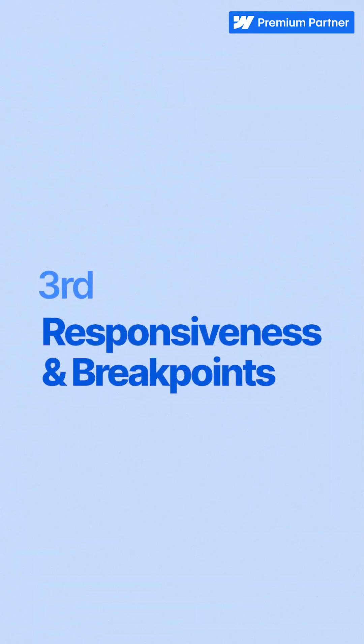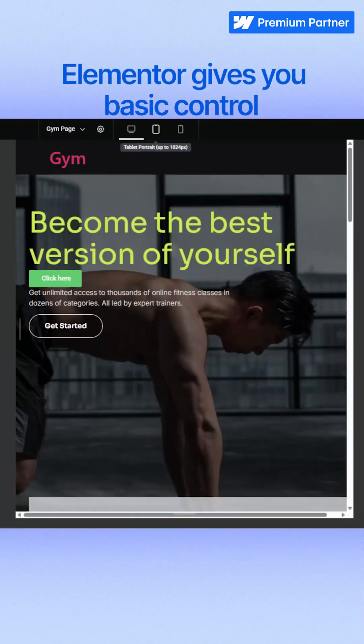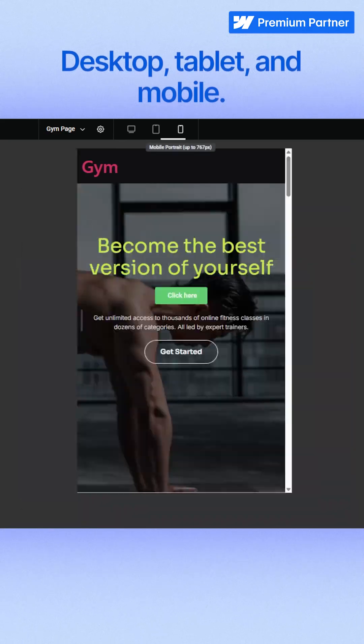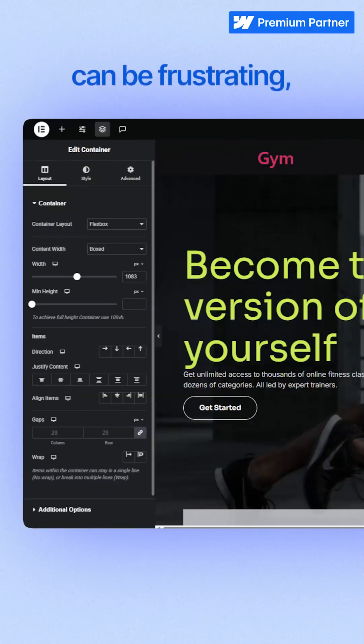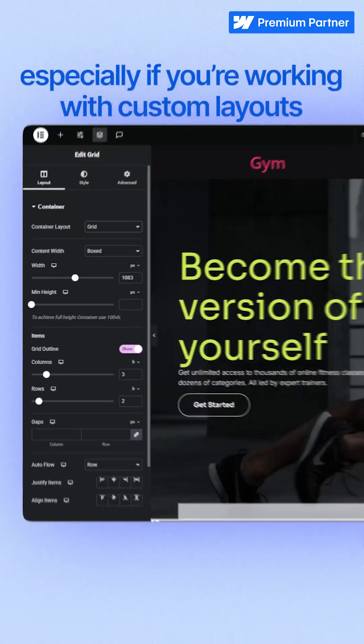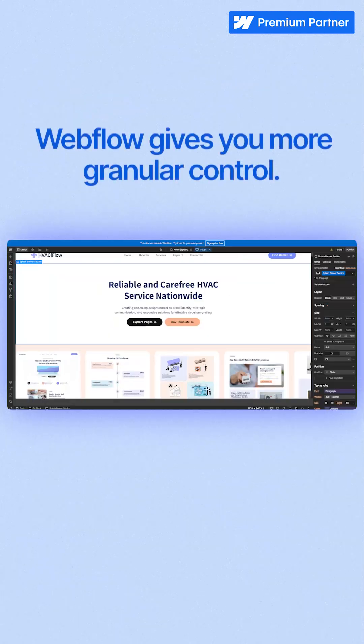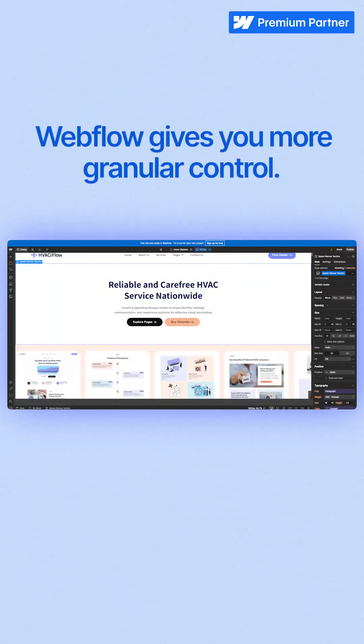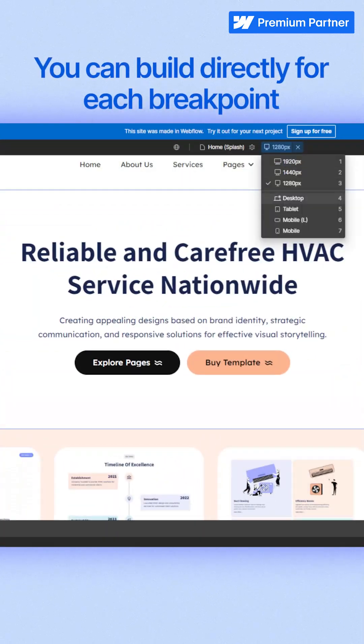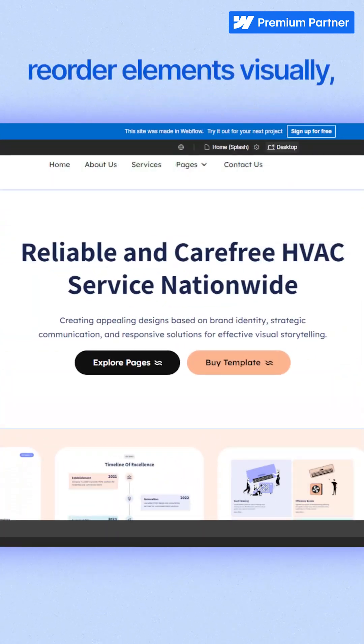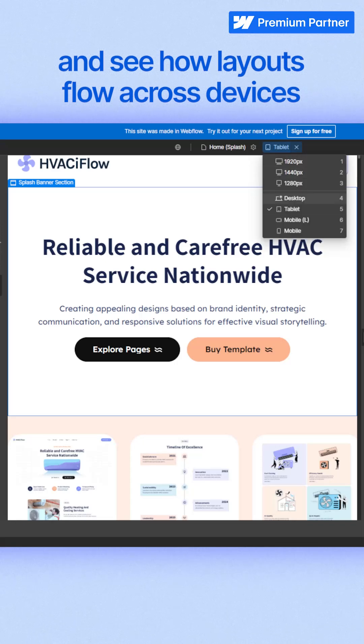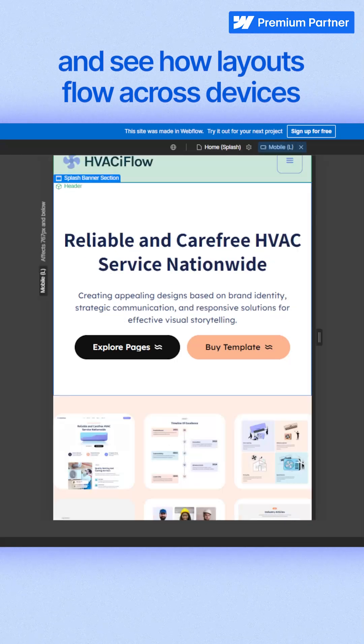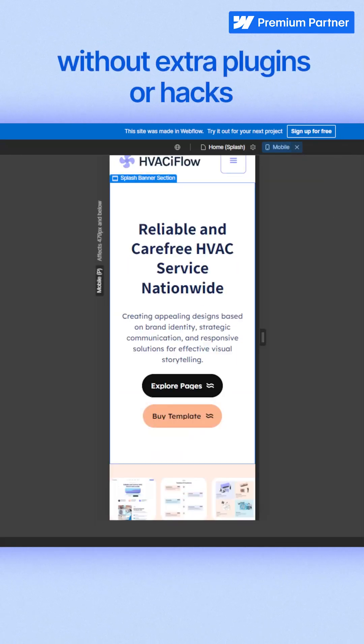Third, responsiveness and breakpoints. Elementor gives you basic control: desktop, tablet, and mobile. But tweaking across breakpoints can be frustrating, especially if you're working with custom layouts. Webflow gives you more granular control. You can build directly for each breakpoint, reorder elements visually, and see how layouts flow across devices without extra plugins or hacks.